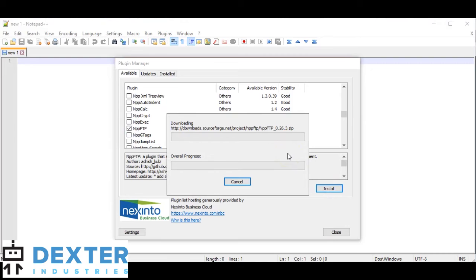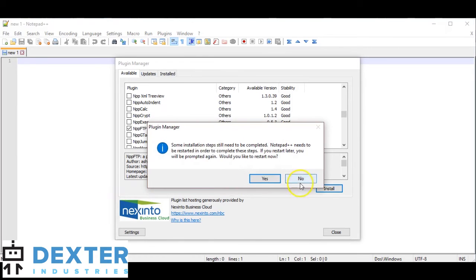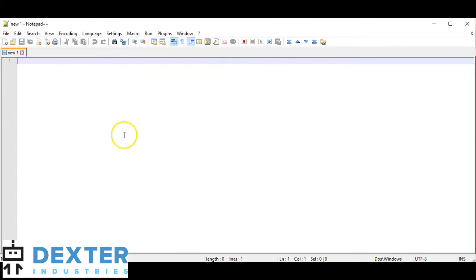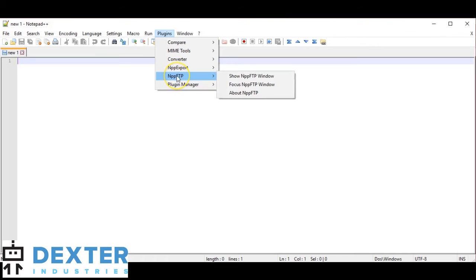We'll see it download the plugin and start to install it. We'll go ahead and restart it, and we're back again. Let's go back one more time to Plugins. Now we can see, when we click on Plugins, we've got NPPFTP listed there.